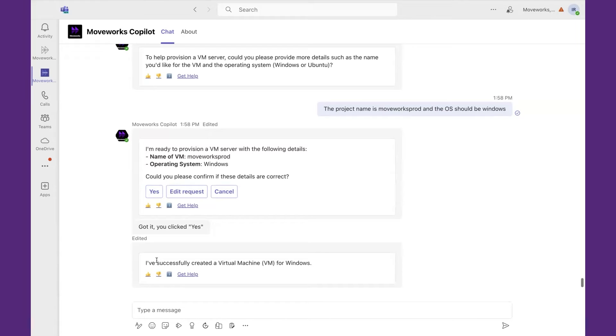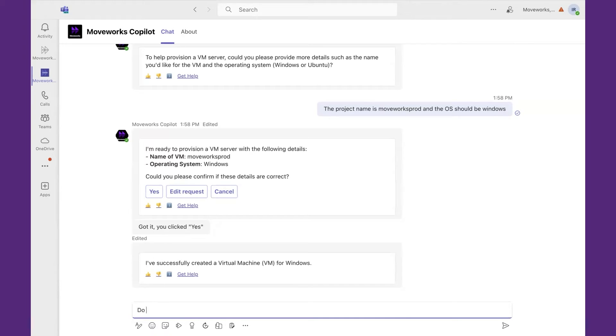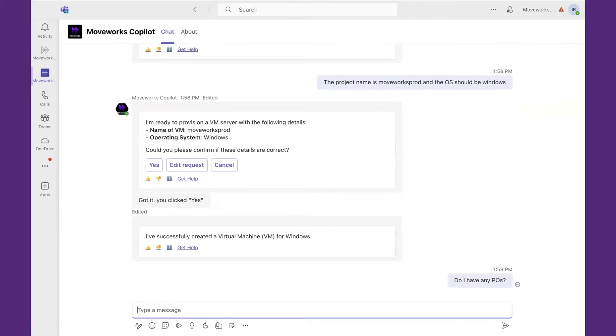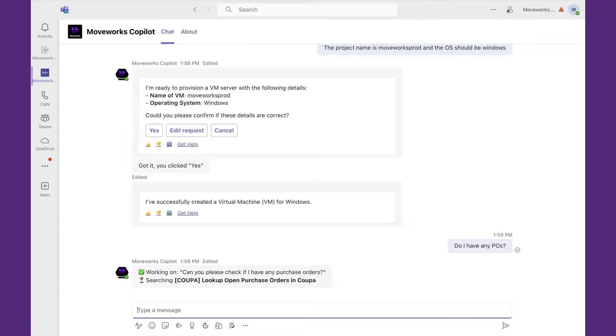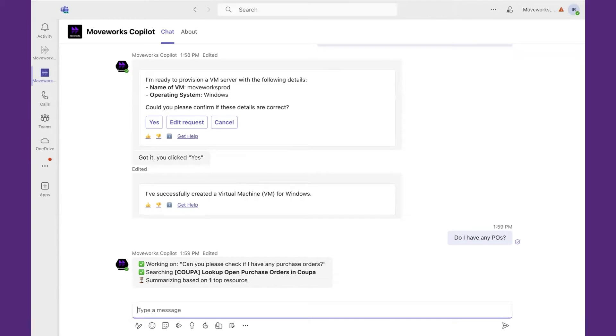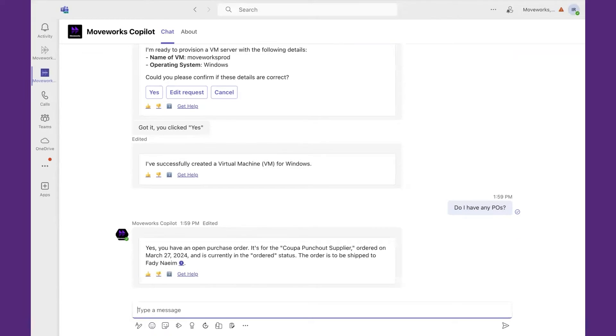Let's switch gears and talk about a procurement use case, while also touching on the fact that information is being updated on the backend. Imagine I'm an IT finance manager and I want to update a purchase order with new information. I'm going to come in and say, do I have any POs? People may not know the specific IDs they're looking for. Therefore, they're leveraging MoveWorks to find the information for them. In this case, looking Coopa for the answer. And let me know that, yes, I do have one. It was created on March 27, 2024, and the status is ordered.